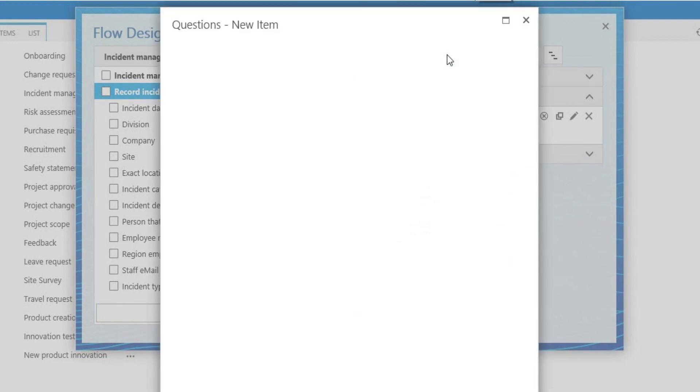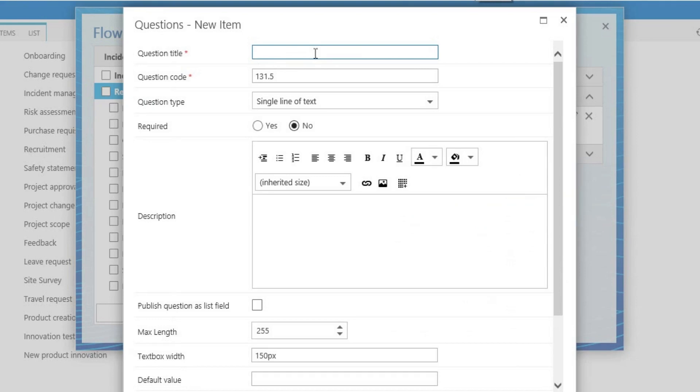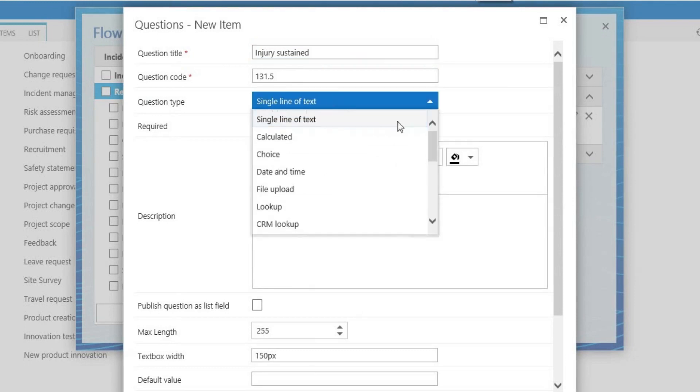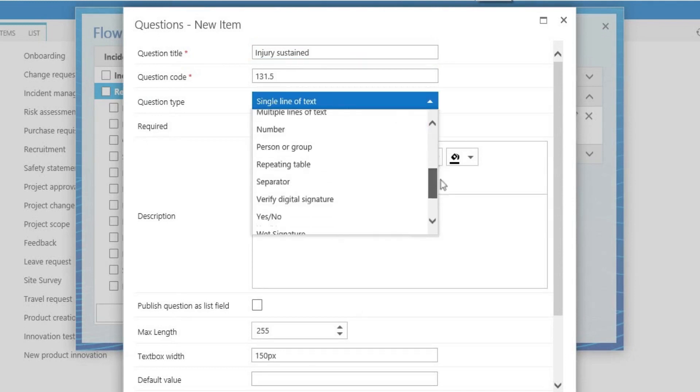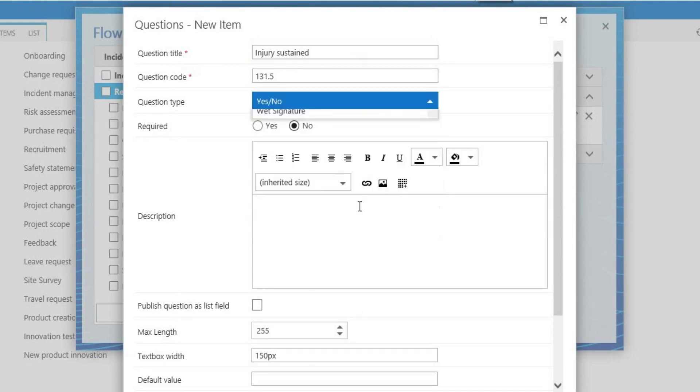First, he adds an injury sustained question. He selects yes/no from the question types dropdown and makes the question mandatory.